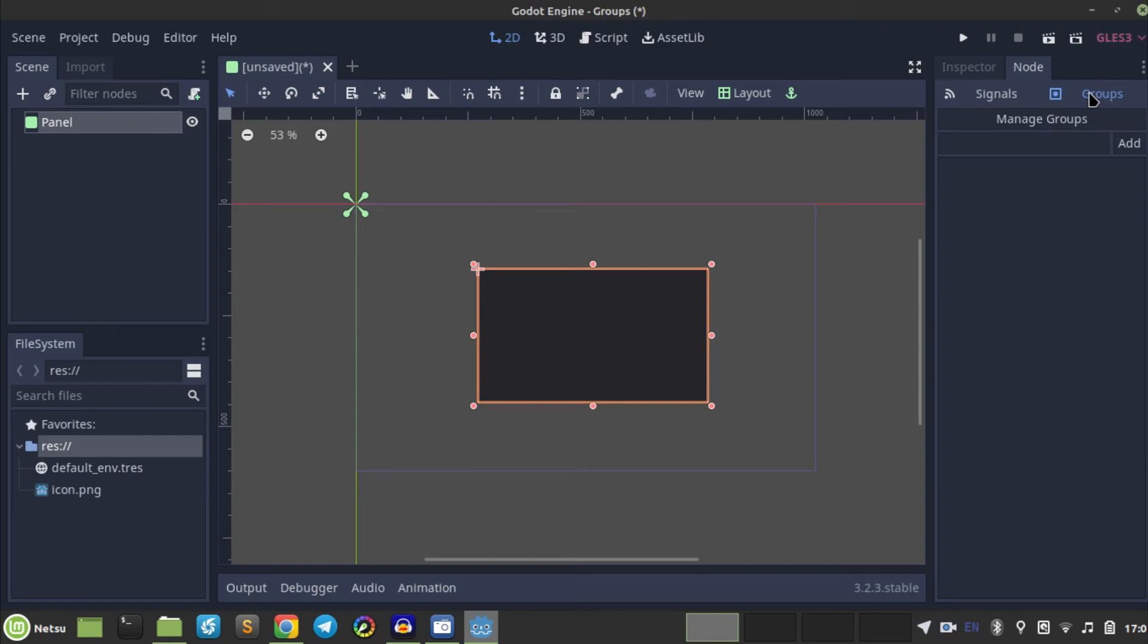So all the enemies go into this category, all the neutral NPCs go into this category. A node can be added to as many groups as you desire though. So if you have a node in one group, then you can add that node in a second group as well.